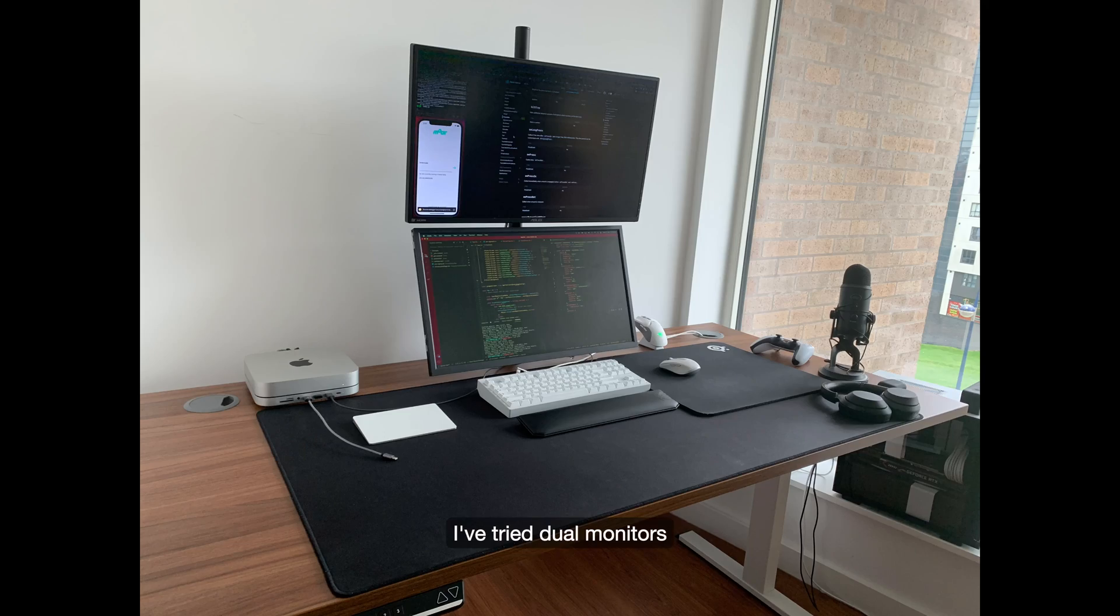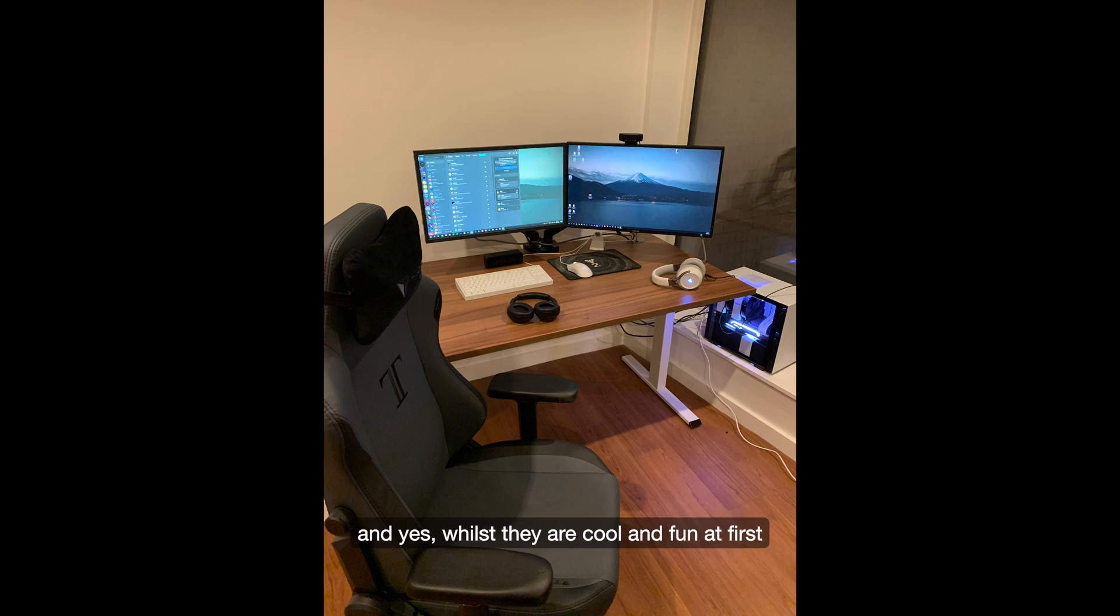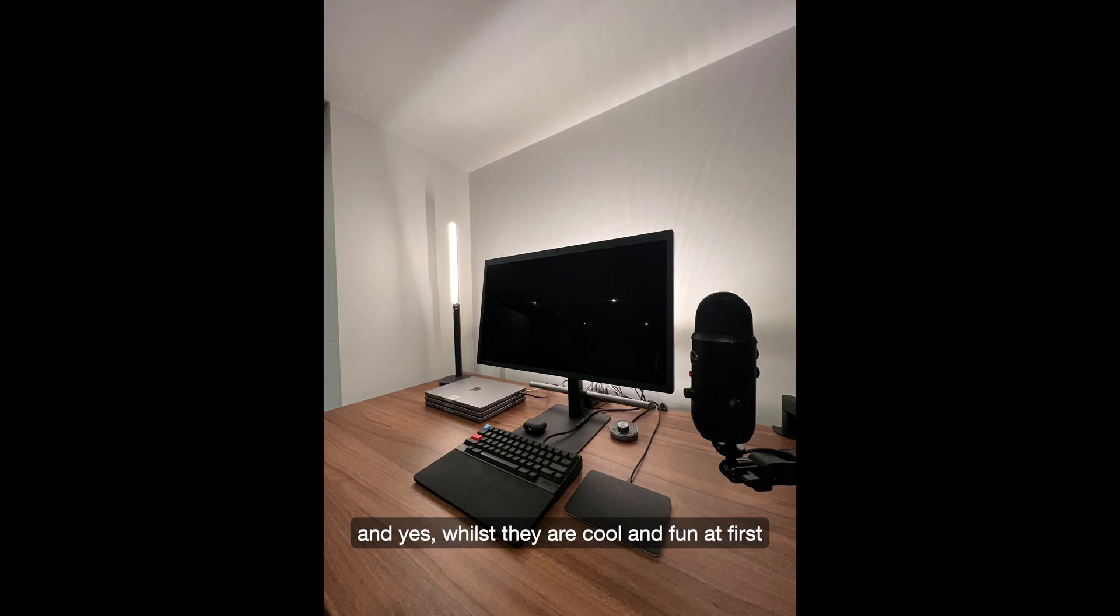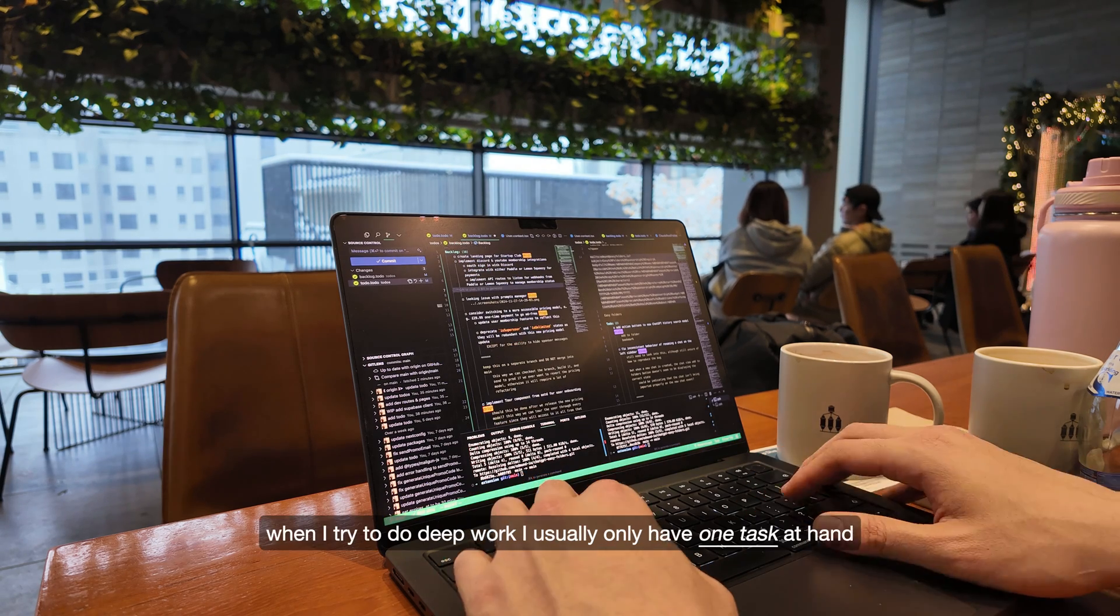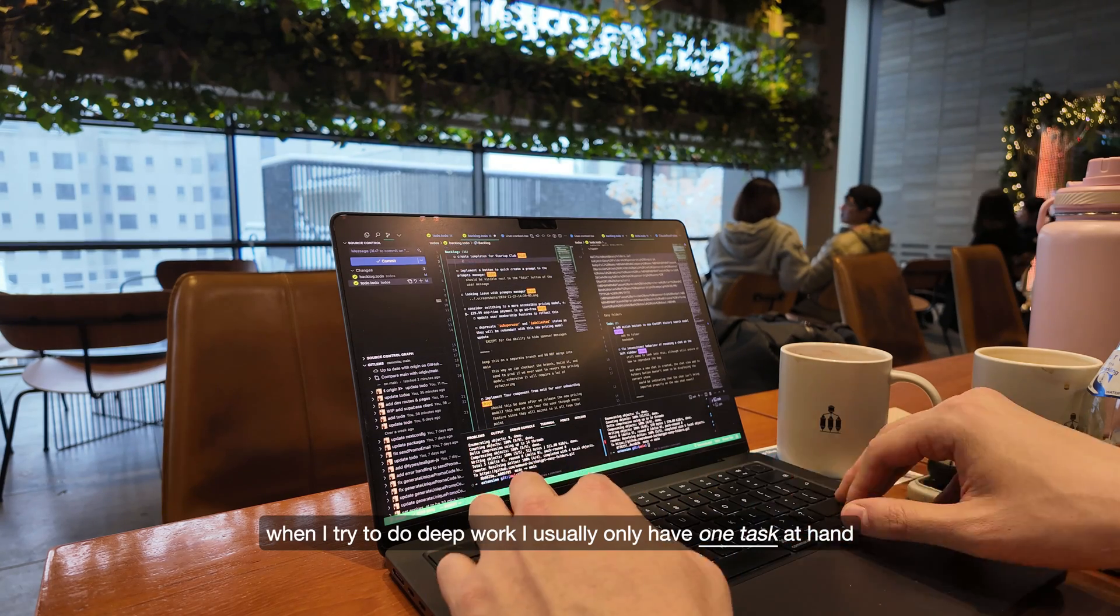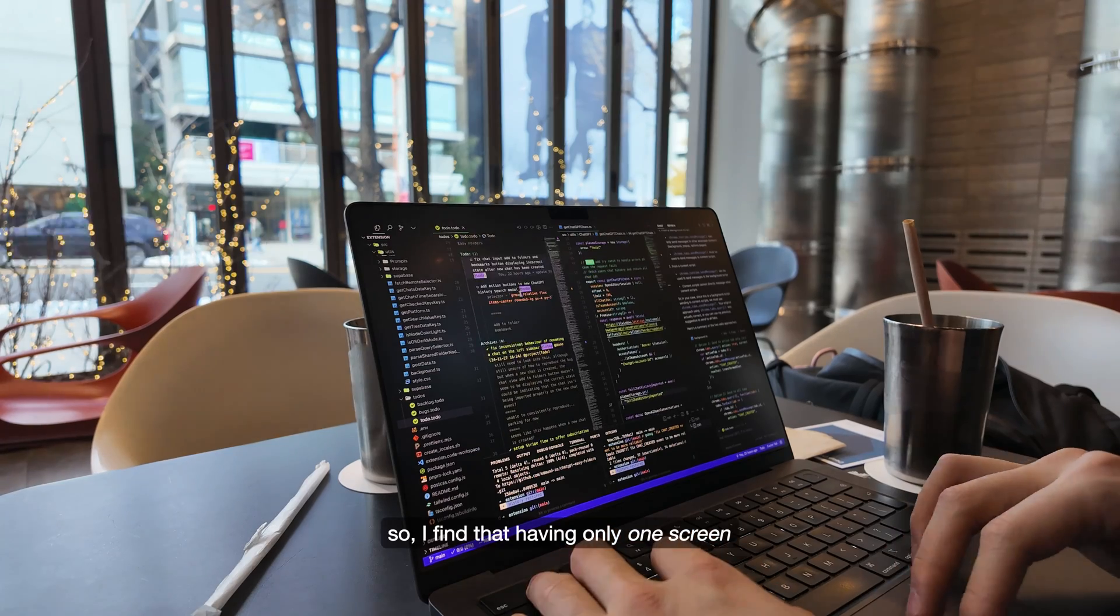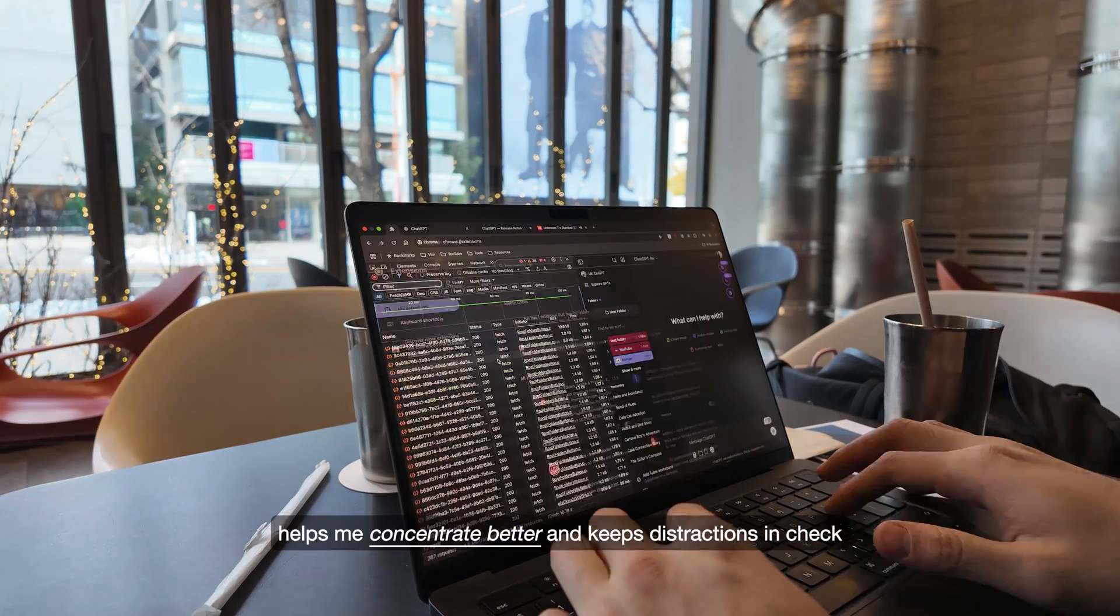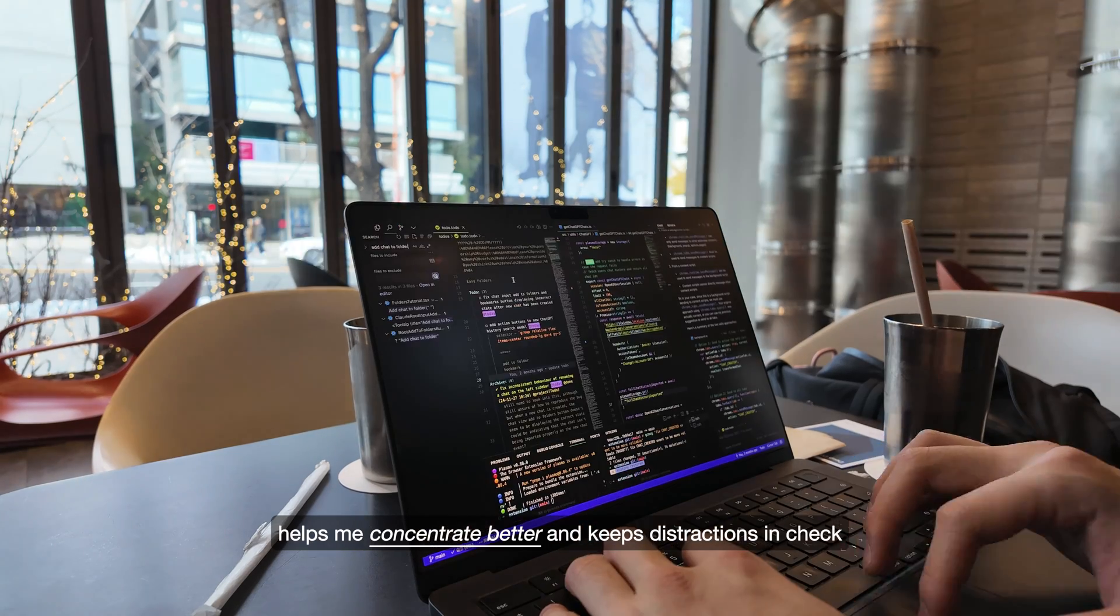I've tried dual monitors, ultra-wide monitor setups and yes, whilst they are cool and fun at first, it can become too distracting. When I try to do deep work, I usually only have one task at hand. So, I find that having only one screen helps me concentrate better and keeps distractions in check.